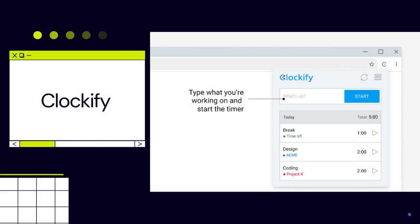Clockify Timer for Chrome works as part of the time tracking system and helps improve performance at work. It allows you to keep track of work hours, detects idle time, and includes reminders.